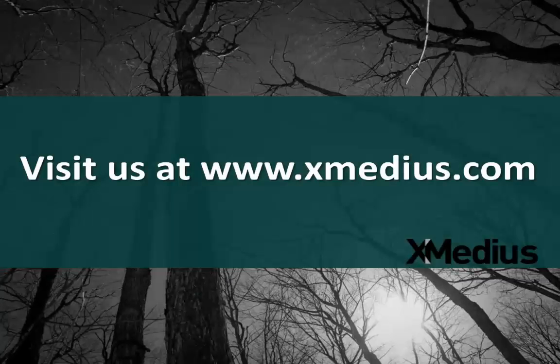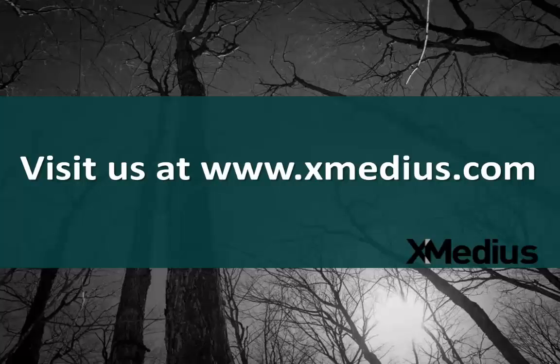That does it for this tutorial. For more information, you can visit us at www.xmedias.com. Thank you.